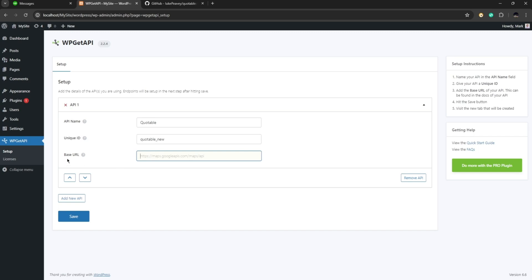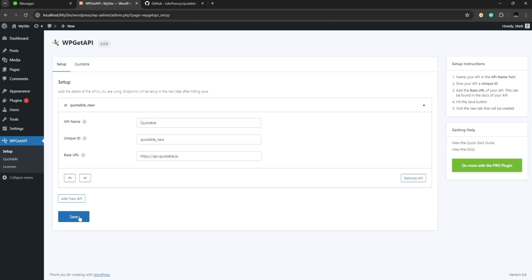And let's paste it on base URL right here. Now after that you are going to click on save and it is going to save your setup. Now we notice that there is another tab here that is available now and this is called quotable.